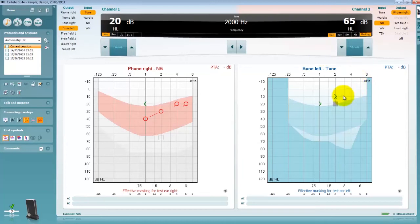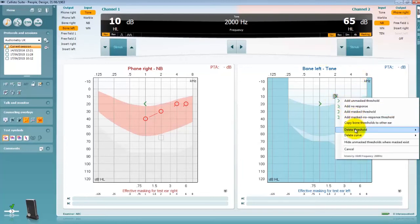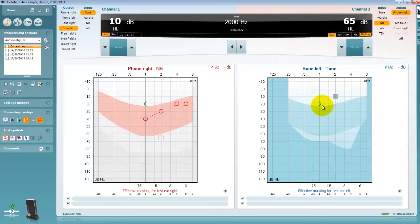To delete a point if it's been added in error you can right click on the point and choose to delete the threshold or you can delete the curve.